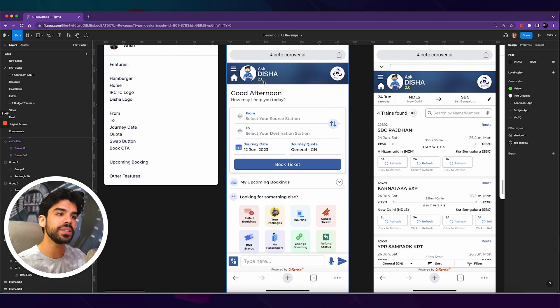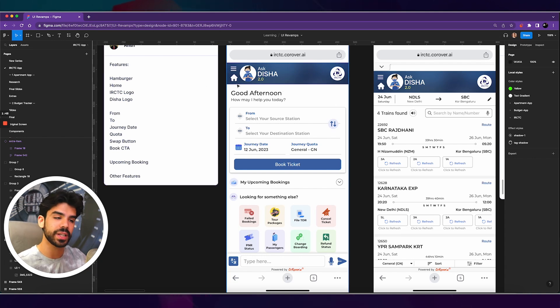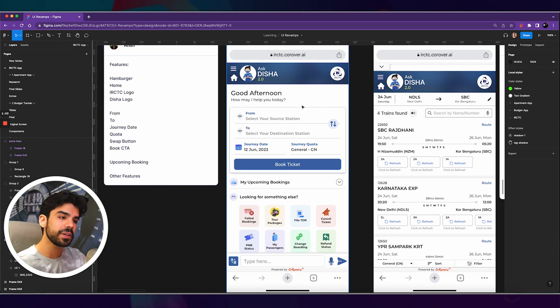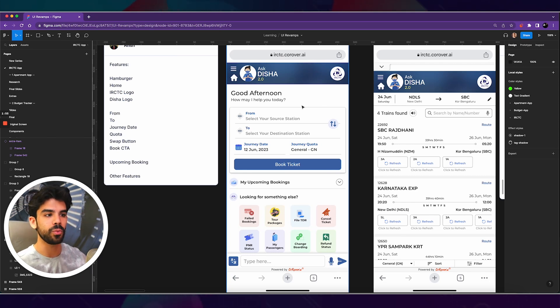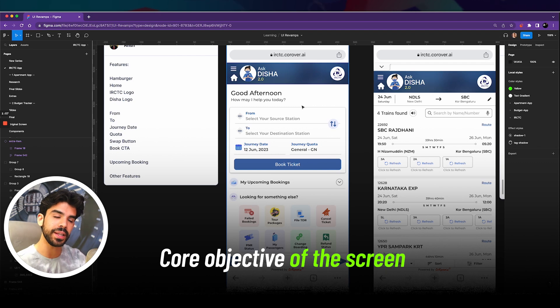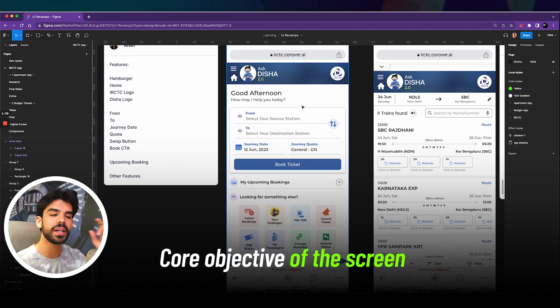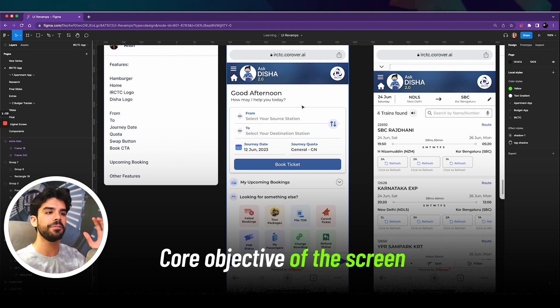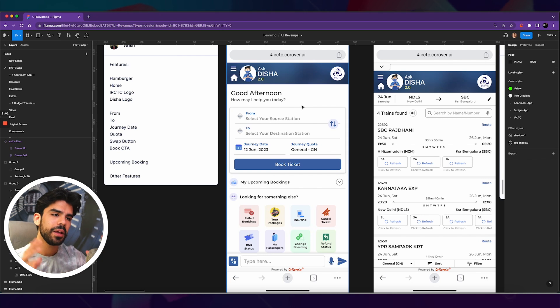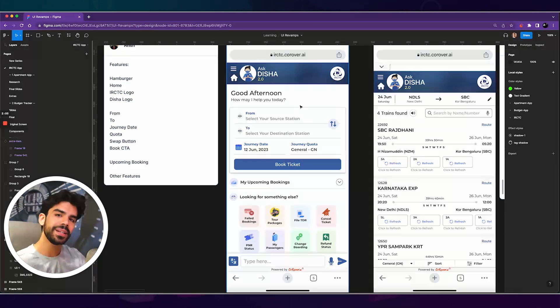Secondly, because there are so many items here, so much text, so many images, my eyes don't really know where to look. So I think the first principle here is to understand what is the core objective of the screen and then understand how can we give maximum real estate to that one primary action without adding elements that can distract you.